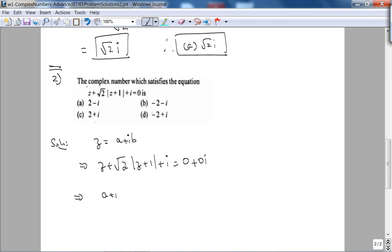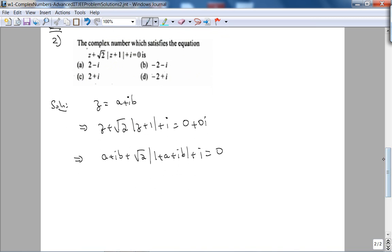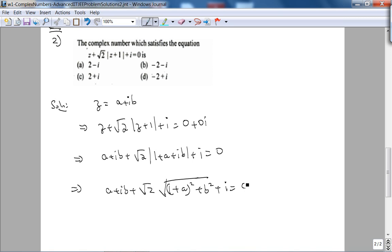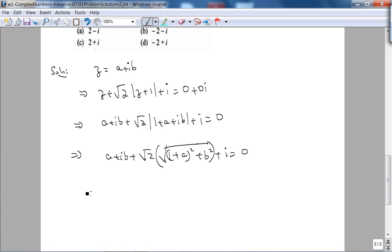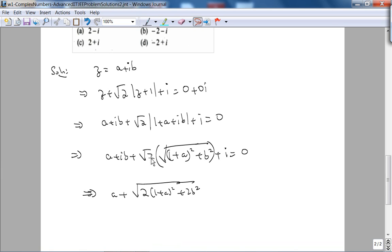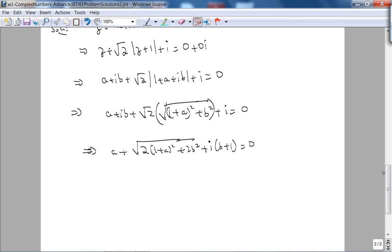So z = a + ib plus √2·|1 + z| + i = 0. That is: a + ib + √2·√((1+a)² + b²) + i = 0. Multiplying through: a + √2·√(2(1+a)² + 2b²) + i·(b + 1) = 0. Equating the imaginary part to zero: b + 1 = 0, so b = −1 immediately.